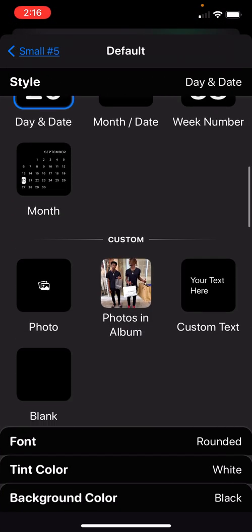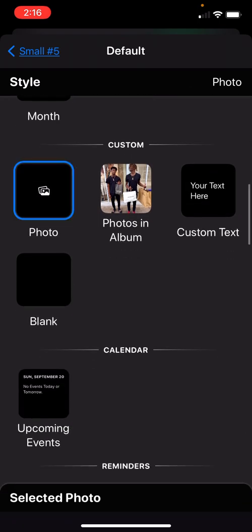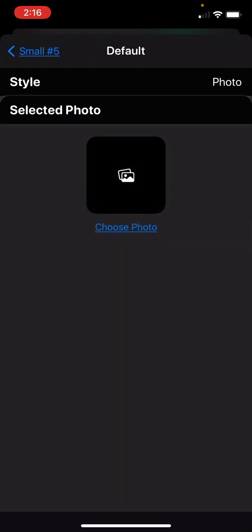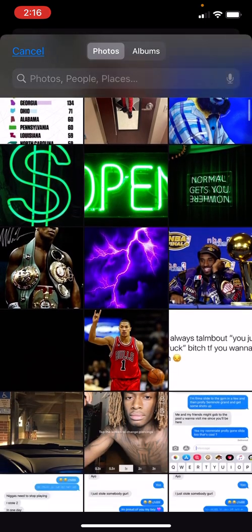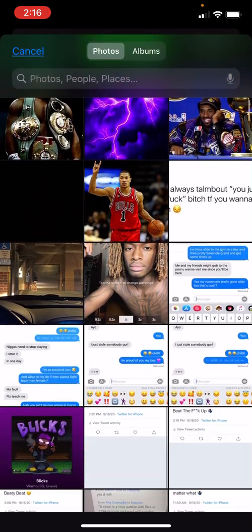Then go down to the one with photo, and then at the bottom you tap select photos, choose photo, and then it'll show you.